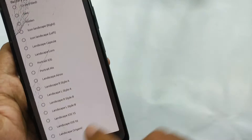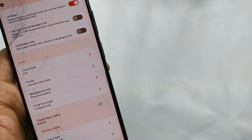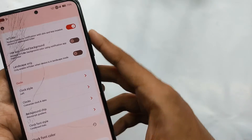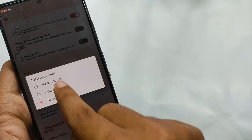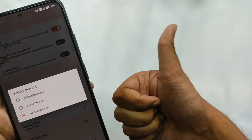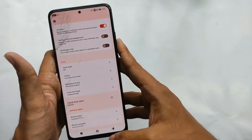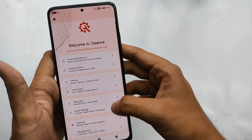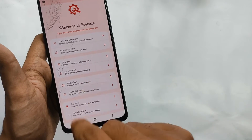You can also customize the battery styles — for instance, selecting the 'Landscape iOS 16' style applies that battery icon design to your status bar. You can also set whether you want to keep your battery percentage hidden or visible.